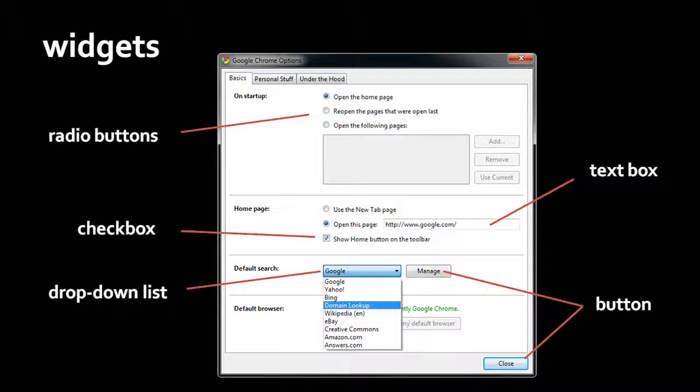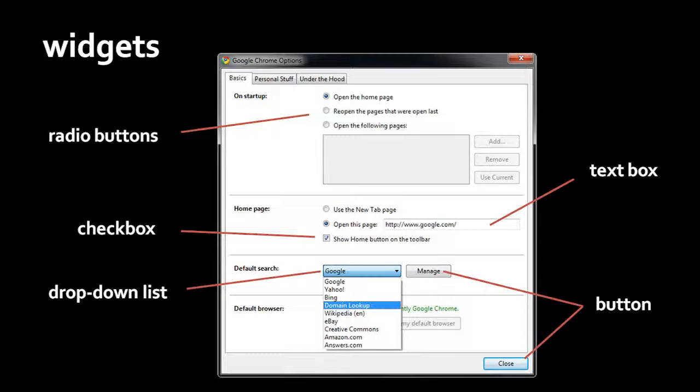These little circular buttons aren't checkboxes, they're called radio buttons. The idea with radio buttons is that you have a group of them, and only one thing in the group can be selected. So here we're given three choices: open the homepage, reopen the pages that were opened last, or open the following pages, and currently we have selected the top selection, open the homepage.